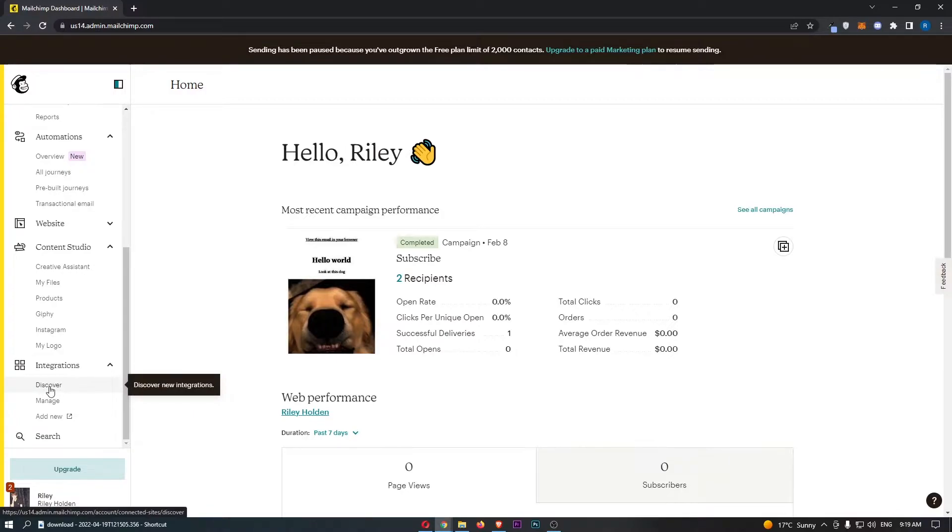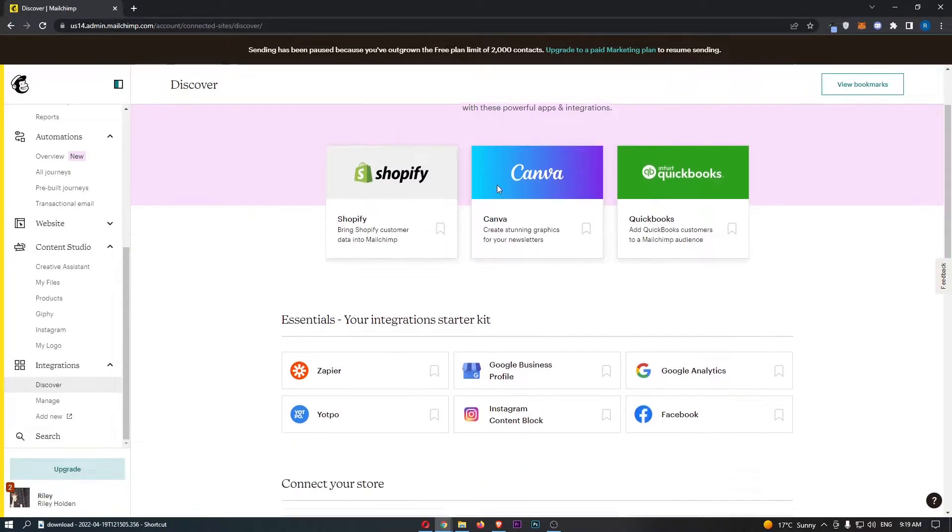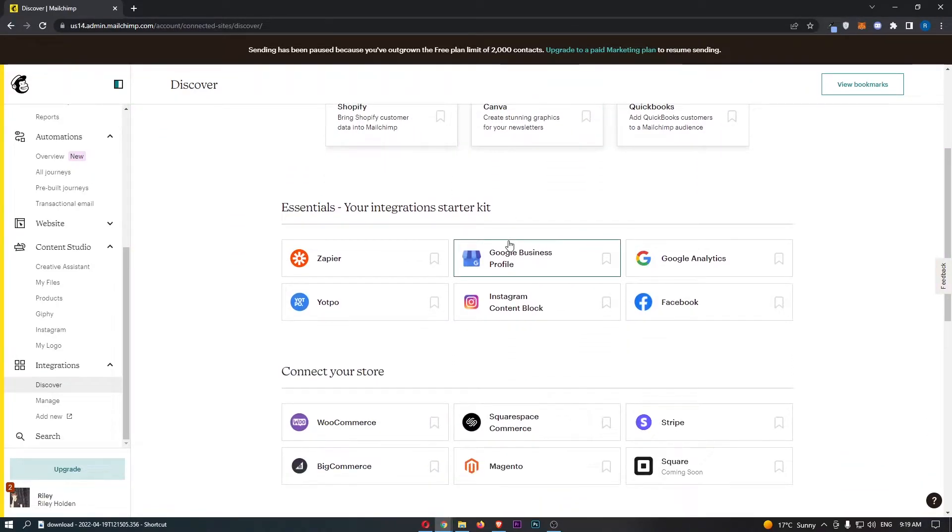Once this integrations area loads up, just click into discover and you will be taken over to the integrations area where you can see all of these integrations.